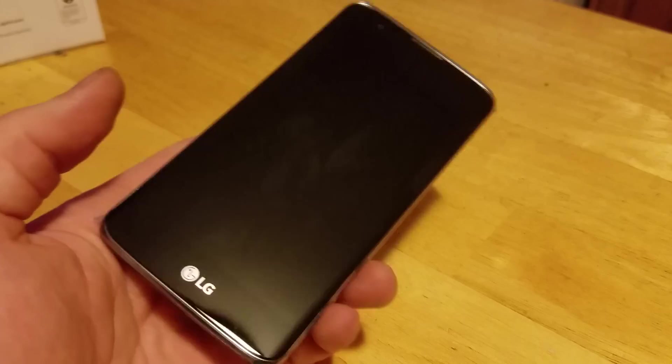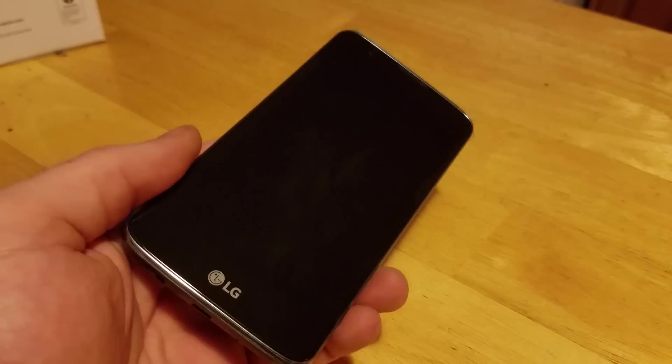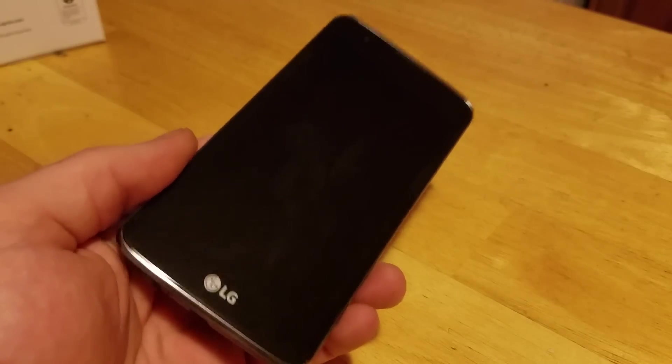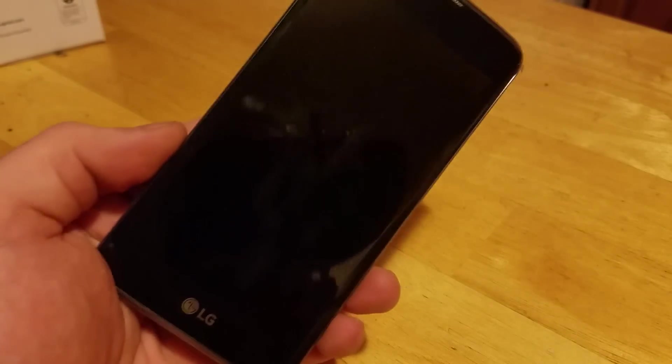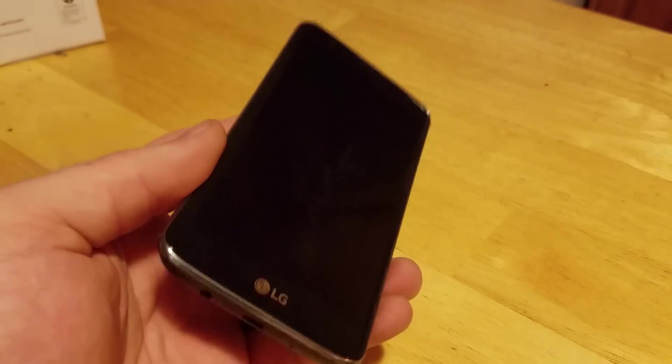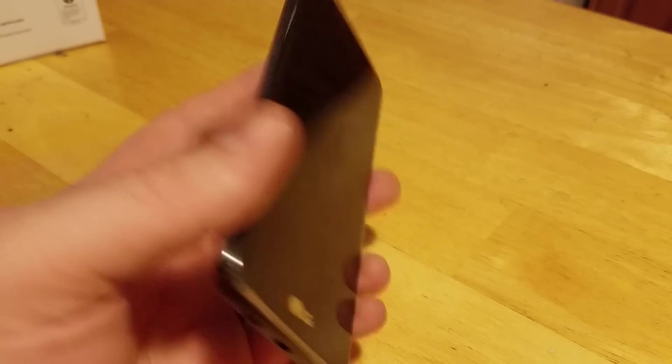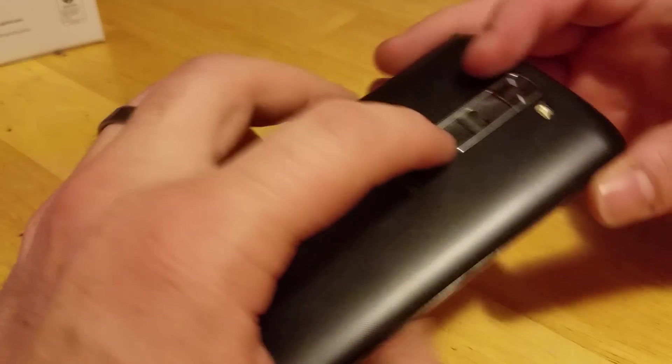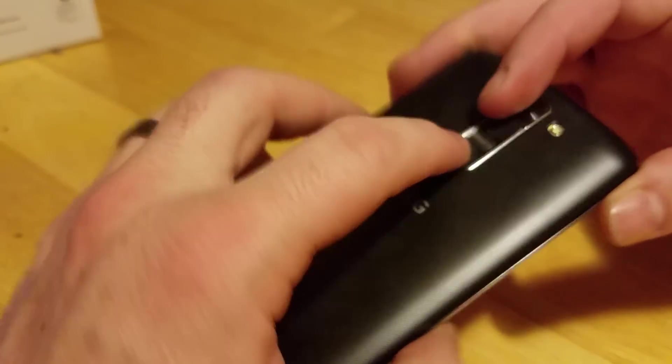First you got to power off the phone. Make sure you know your Gmail information because you're going to need to log back into the Gmail that was on the phone. As well, always remove the memory card.